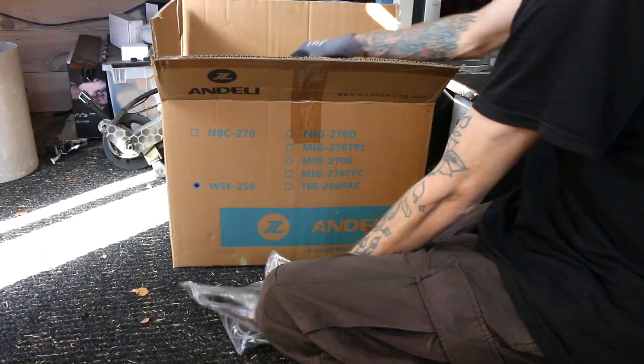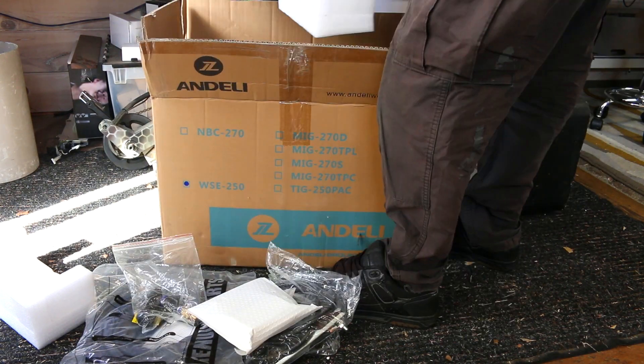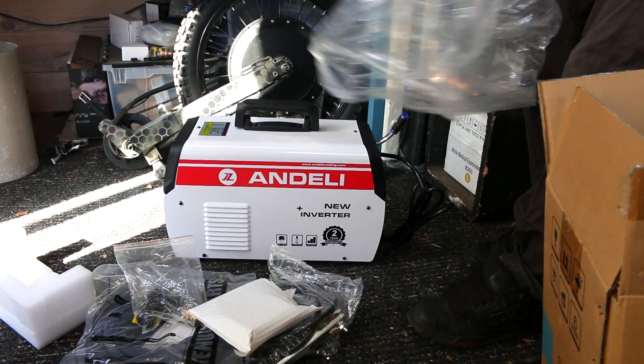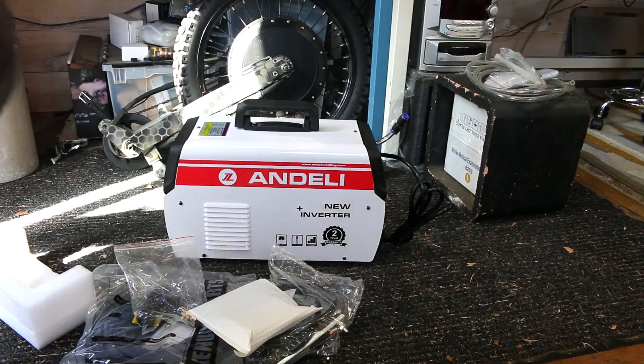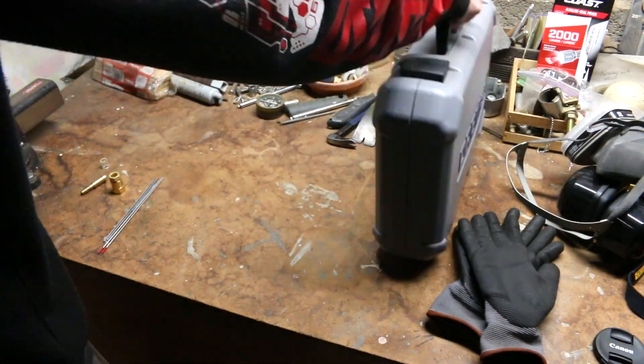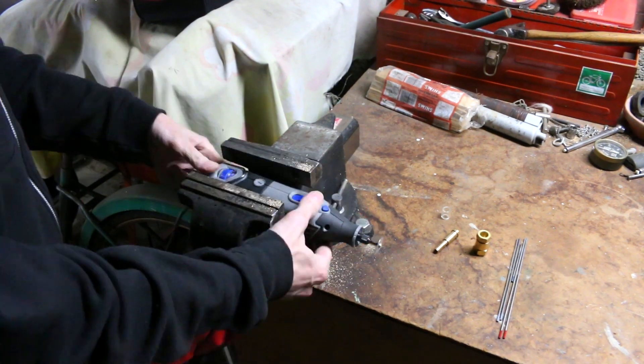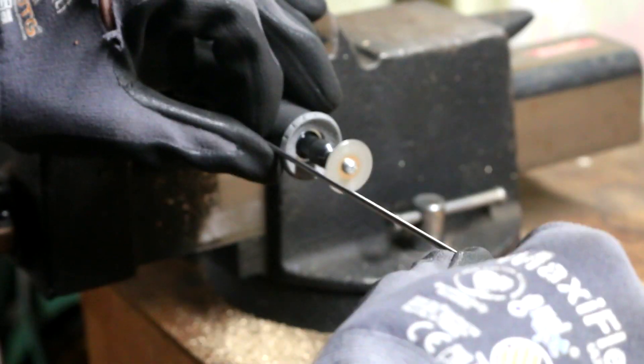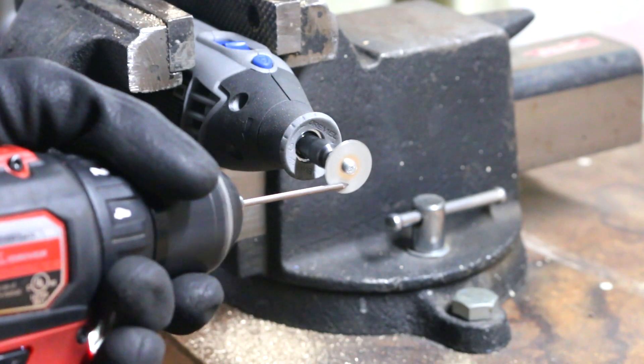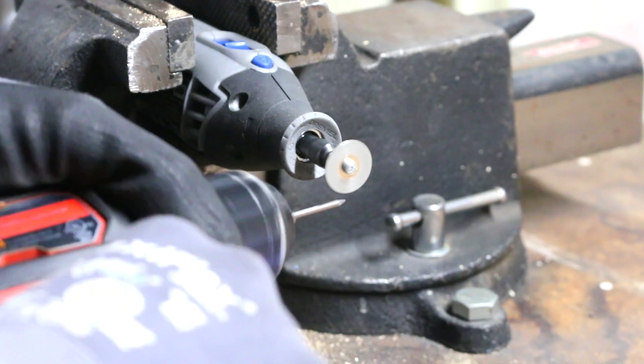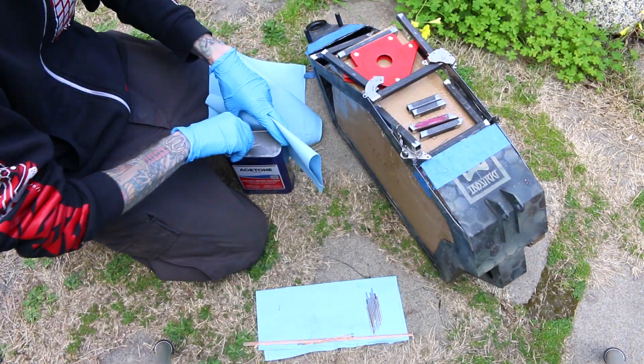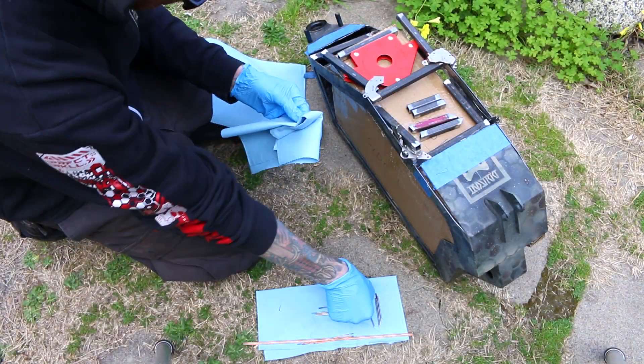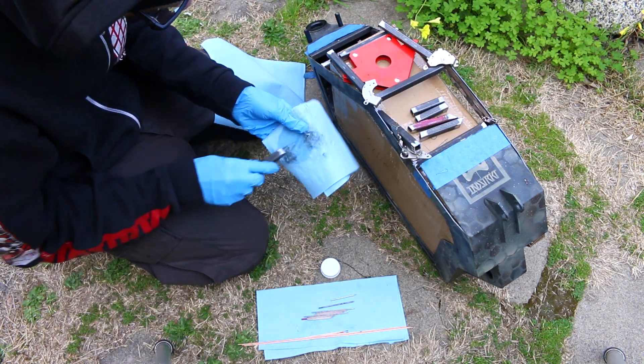I bought this TIG welder maybe six or eight months ago in preparation of this project and others. This is going to be the first time I ever welded anything in my life. I've never even played around with a welder, just absolute from zero. One thing they don't really tell you about TIG welding is there is a ton of prep involved. You have to grind your tungsten, clean all your parts with acetone, make sure everything is almost medically sterile to get the best weld.